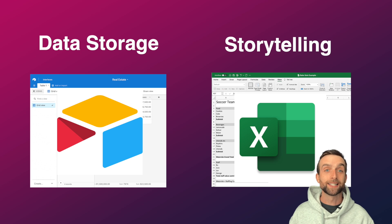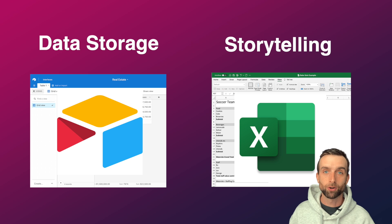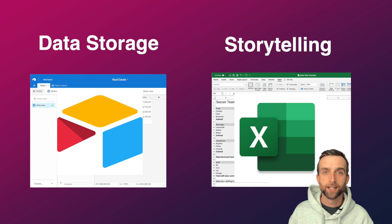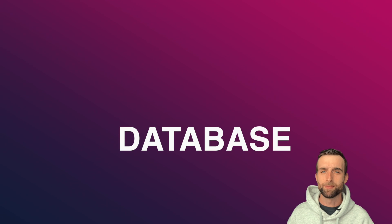Technically, Airtable is a database or a database-spreadsheet hybrid. Database. Sounds boring, right?